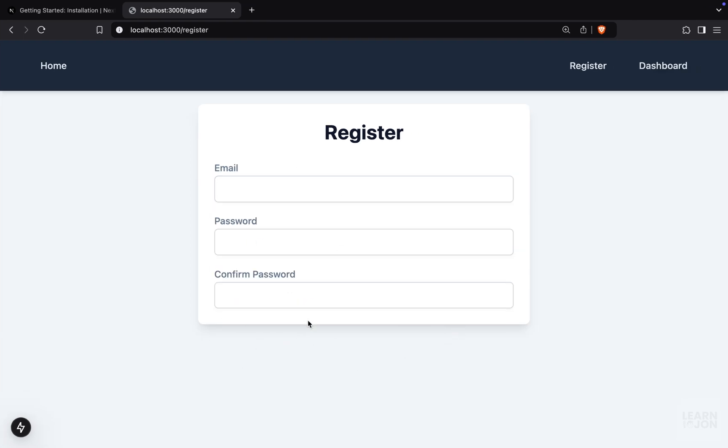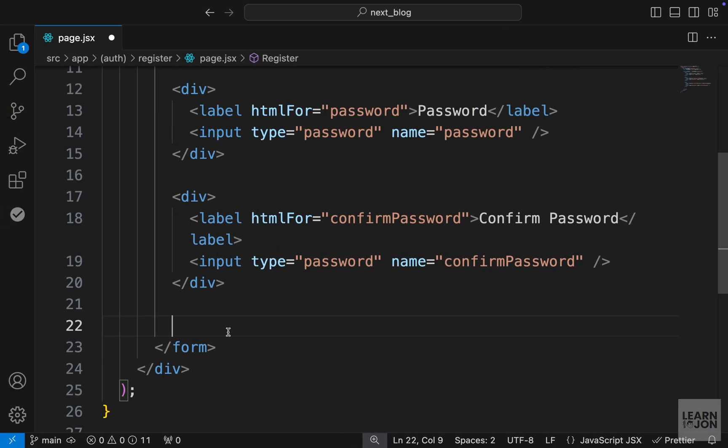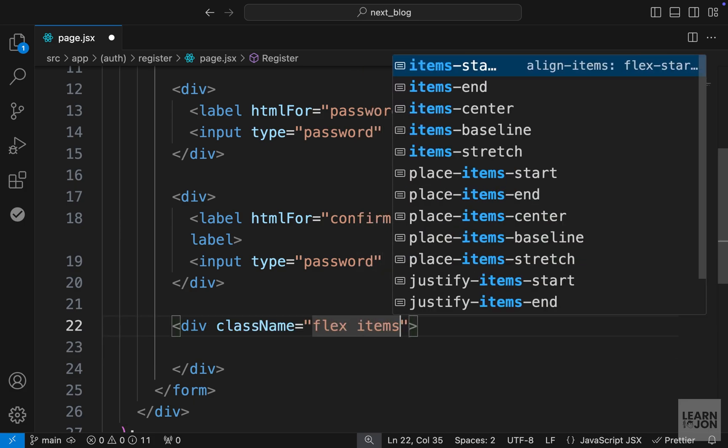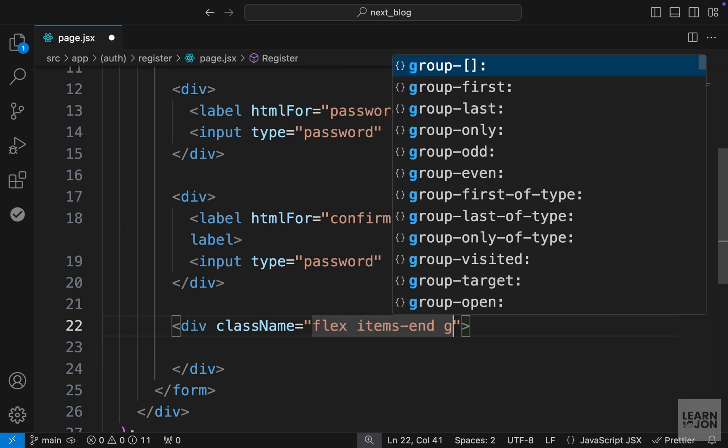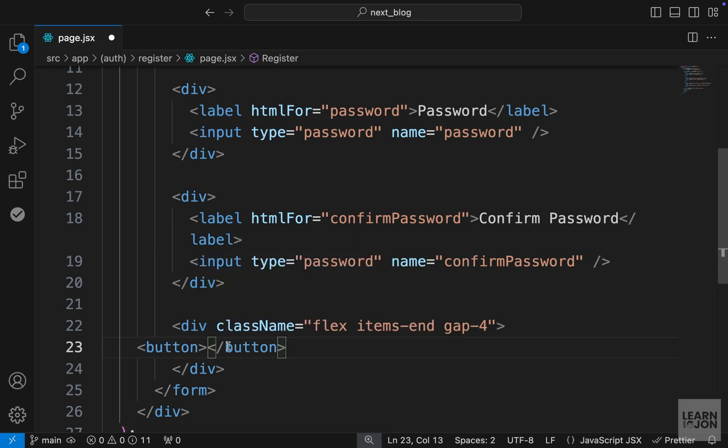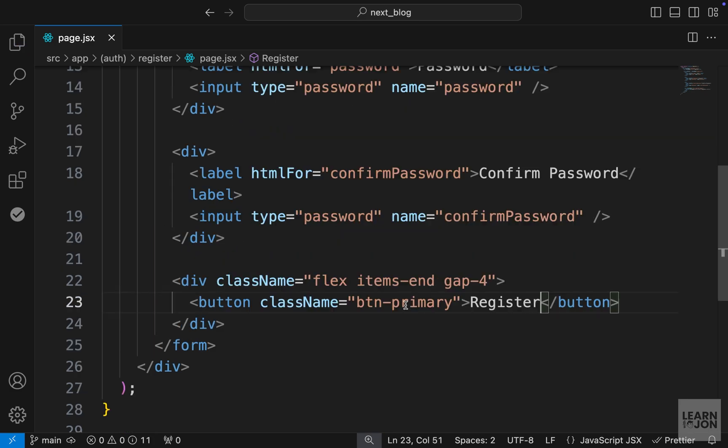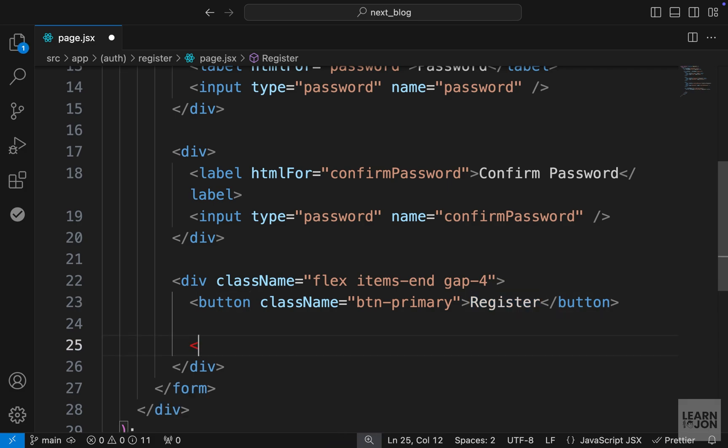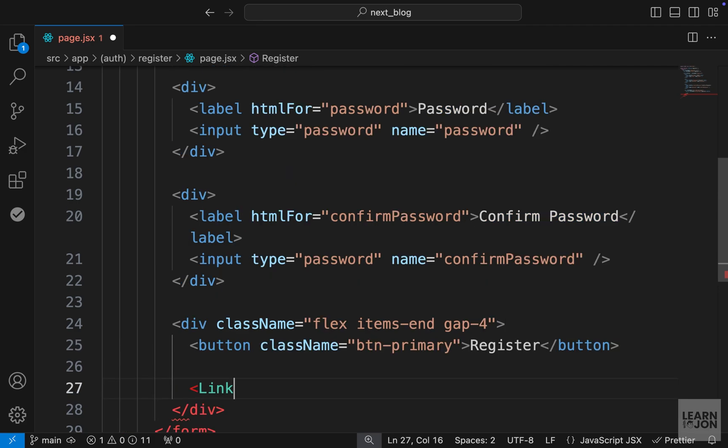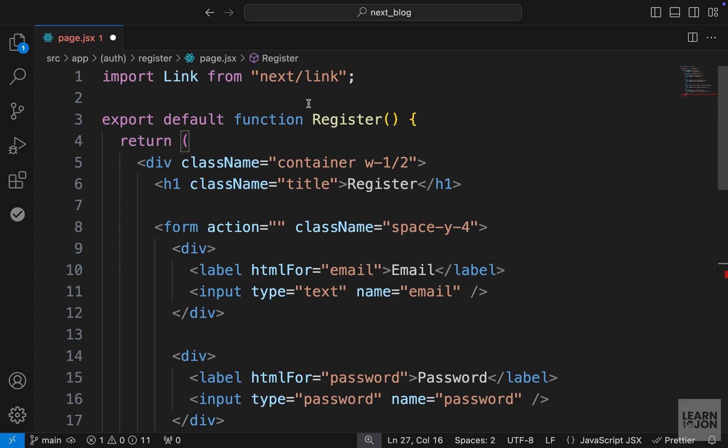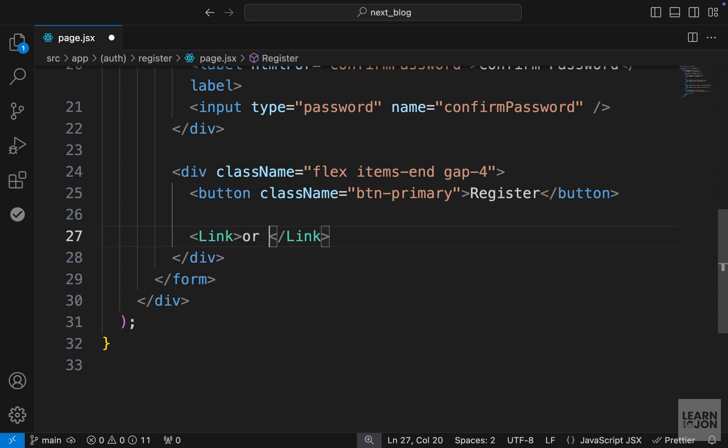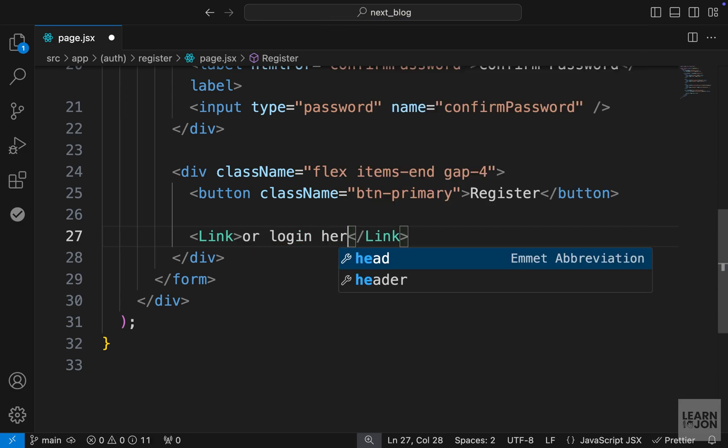Now let's create a button down here so we can submit the form. Let's create another div. I'm going to add some classes here. Flex items end and gap four. Then we will have a button. And let's add the class btn-primary. And as a text, we want to say register. Then I want to also include a link to our login page, which we don't have it at the moment. But let's add this here. So make sure you import this from next slash link. So up here, I am importing link from next package.